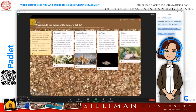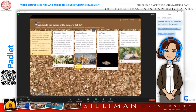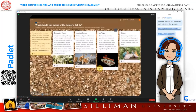Number two: Padlet can also be used to conduct surveys and votes. Using the reactions functionality, teachers can post several options, then have students like or upvote the ones they wish to choose.